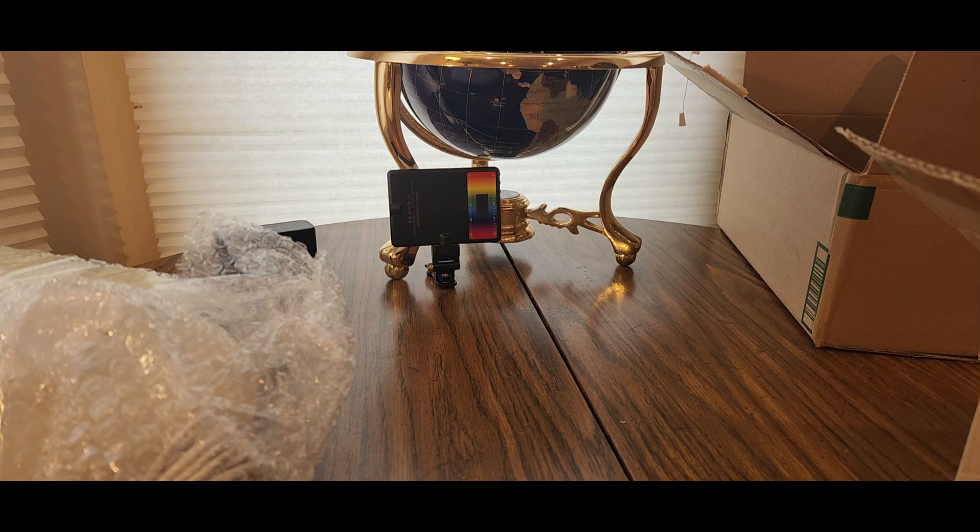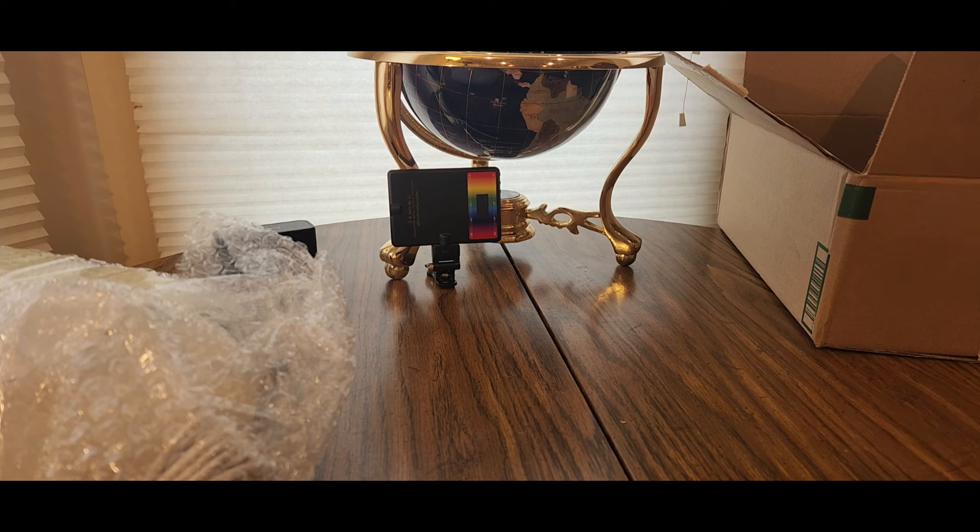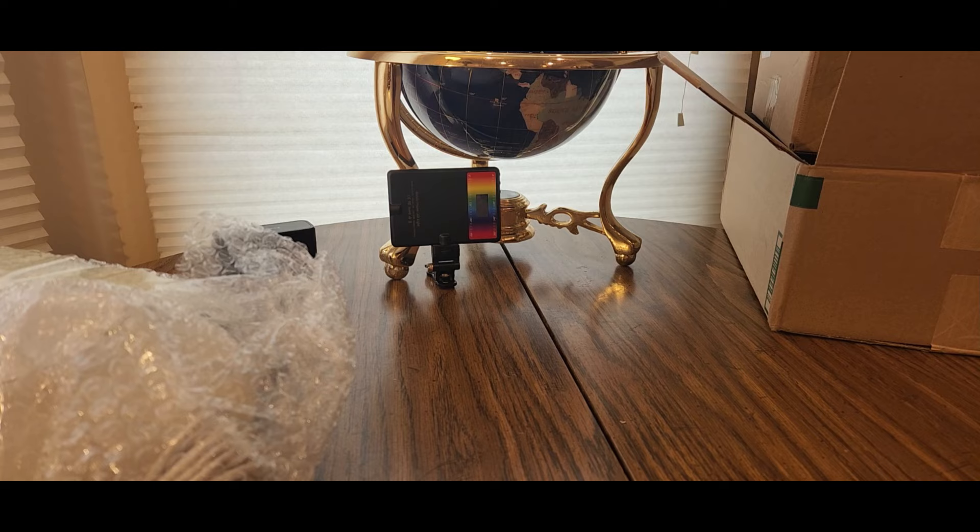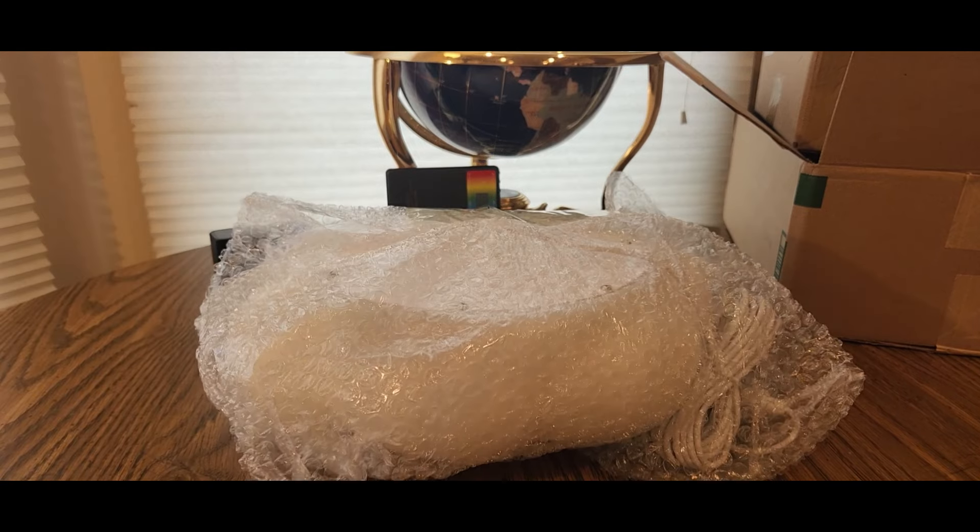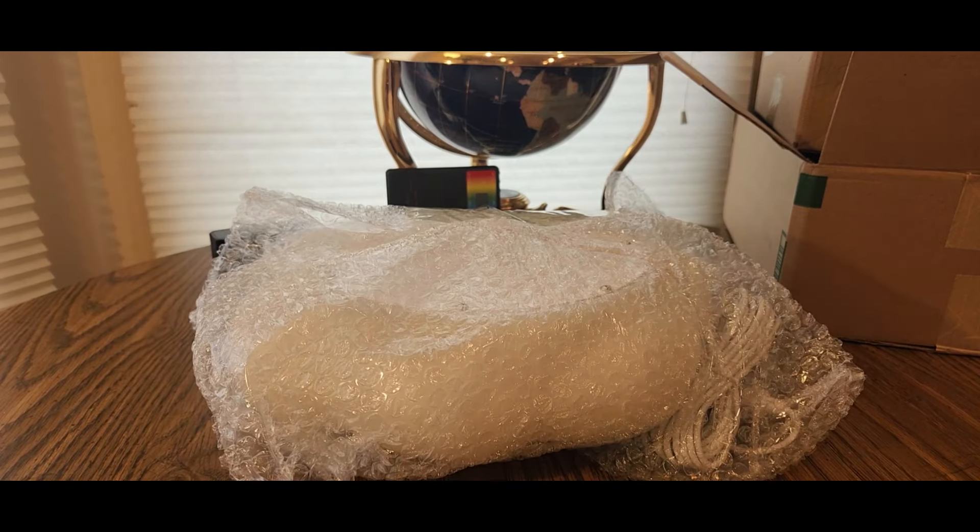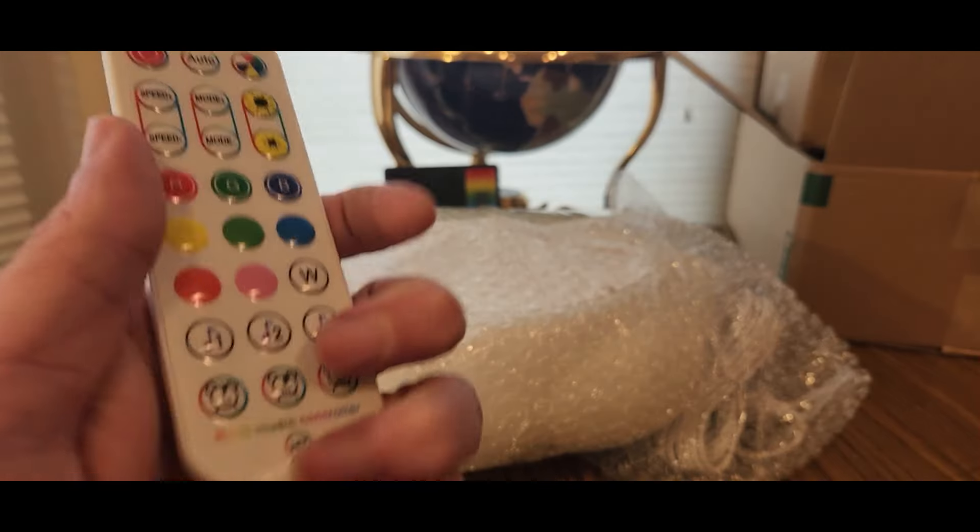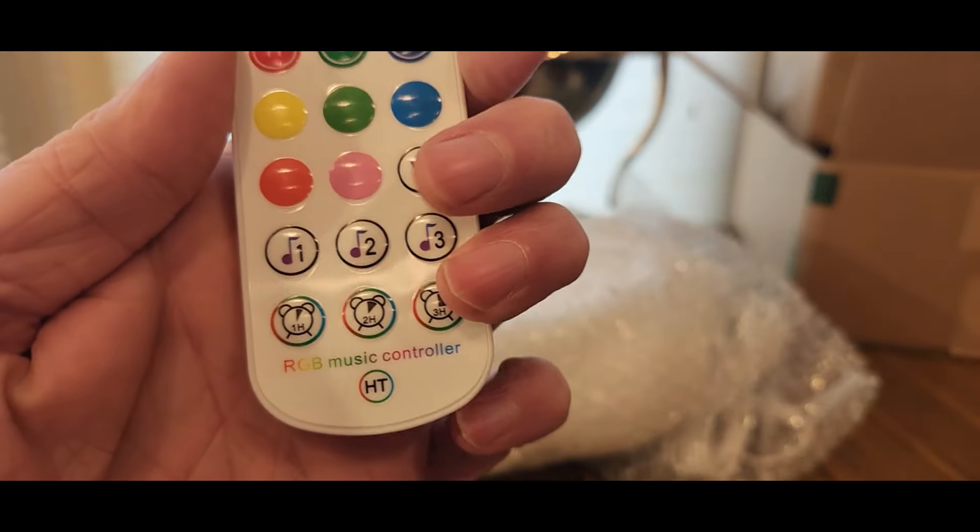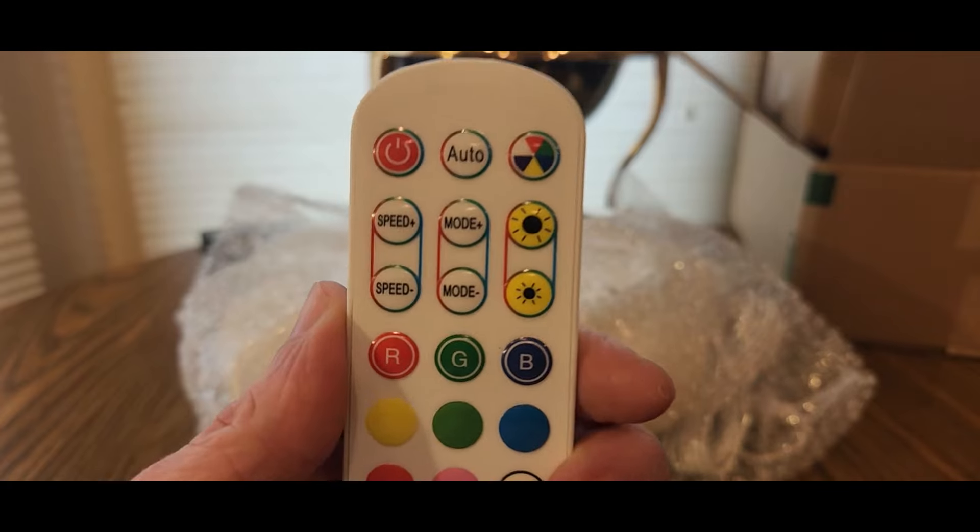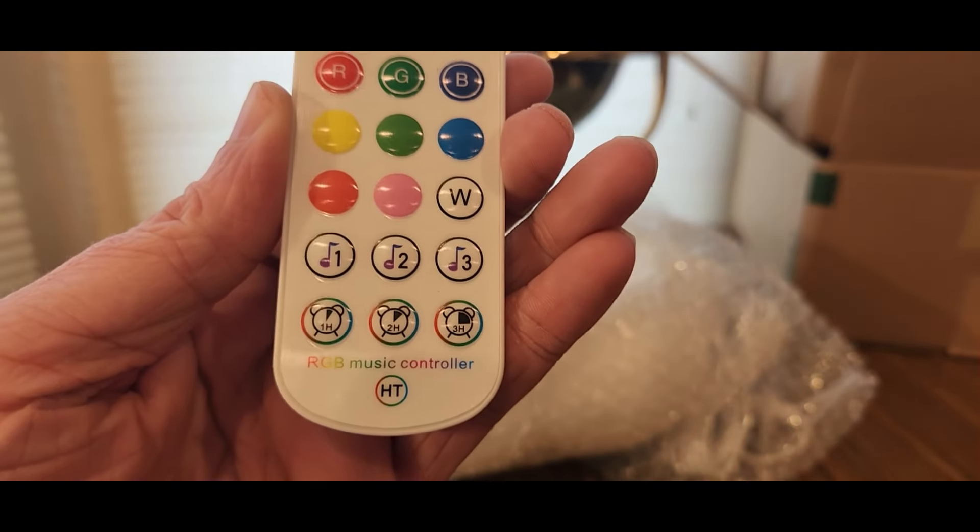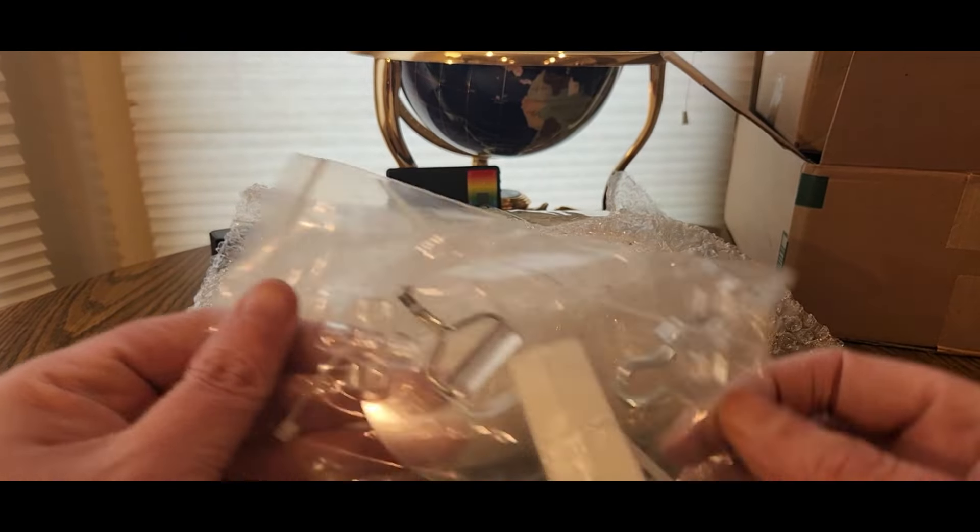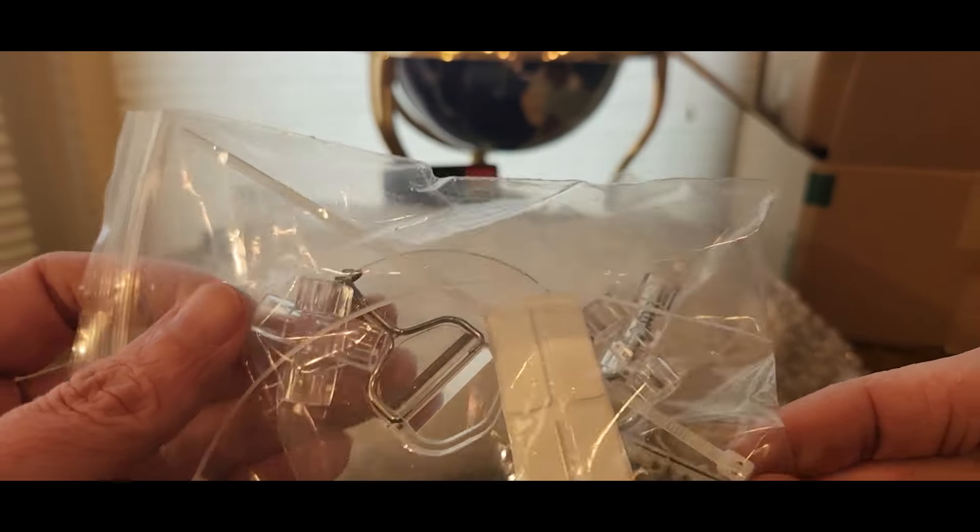Donald Magic letter, I do believe. Put that right there. And we've got some bubble wrap. Got the remote control, music controller. And we've got some stuff like some hooks, suction cup.